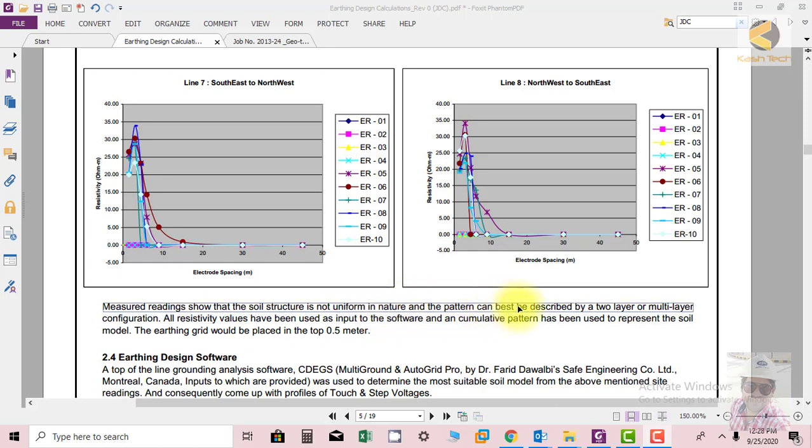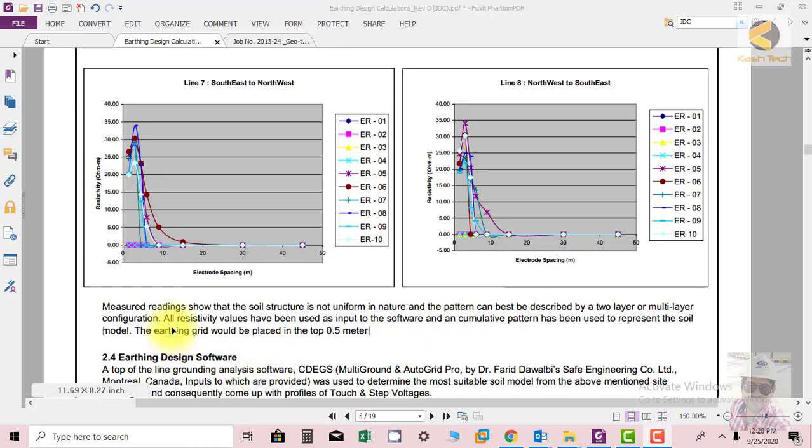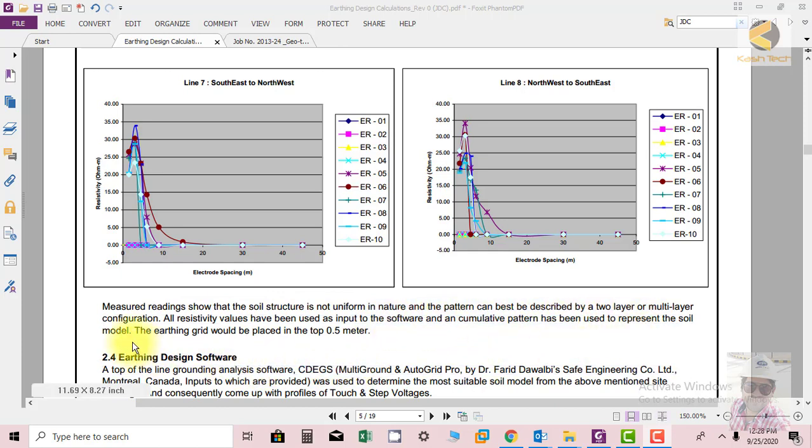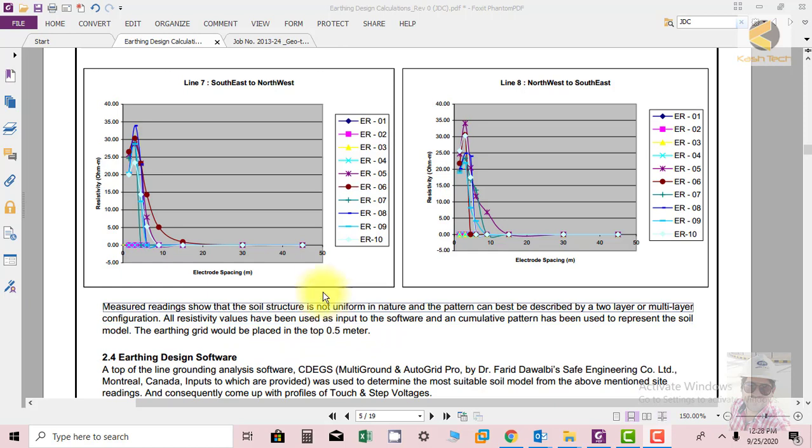All resistivity values have been used as input to software and cumulative pattern has been used to represent the soil model. The earthing grid would be placed in the top 0.5 meters.